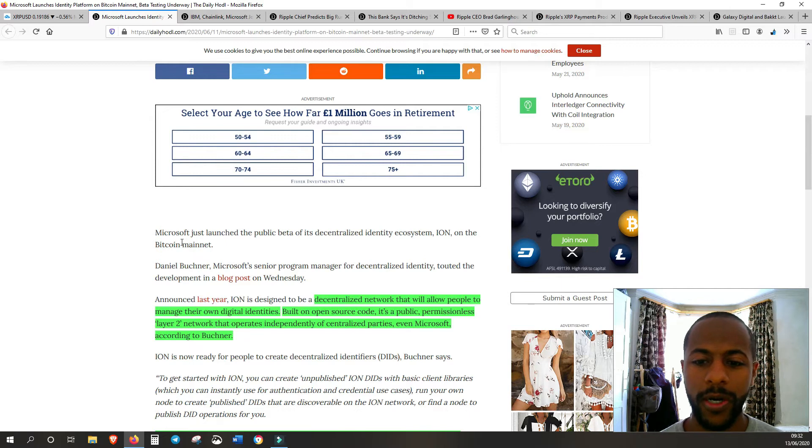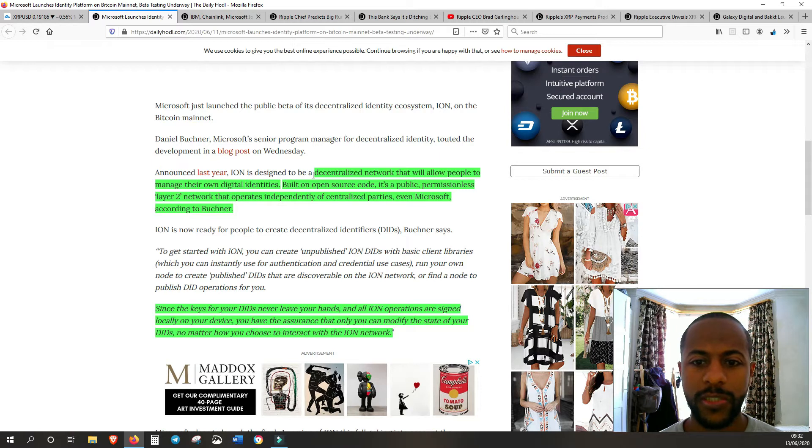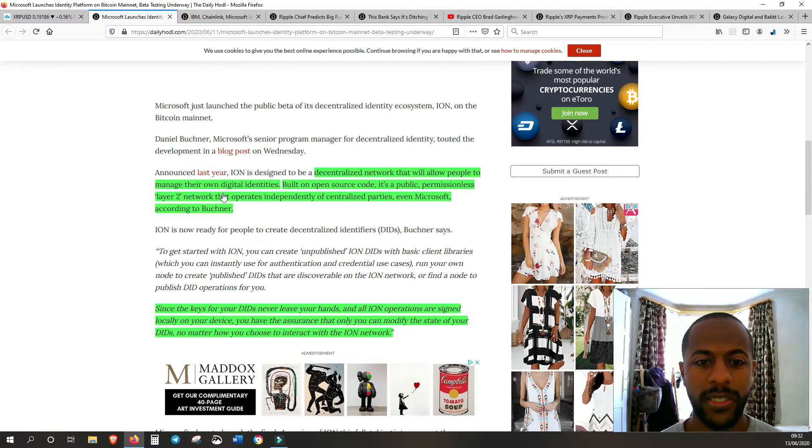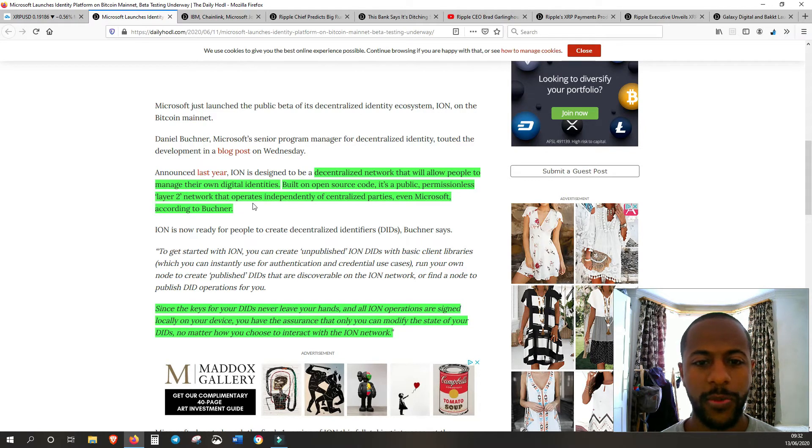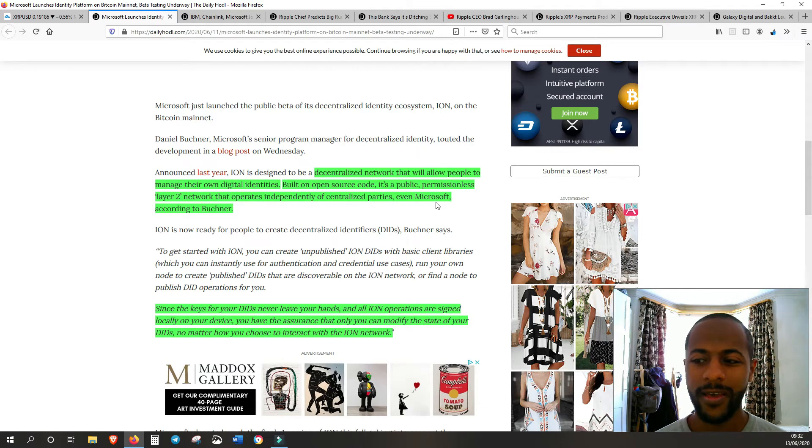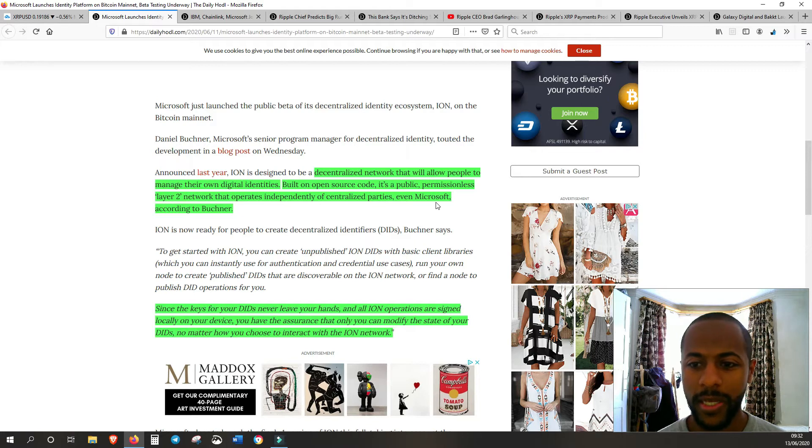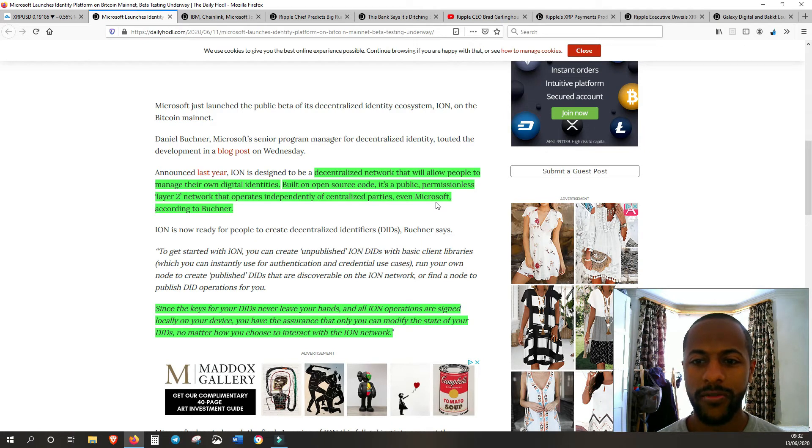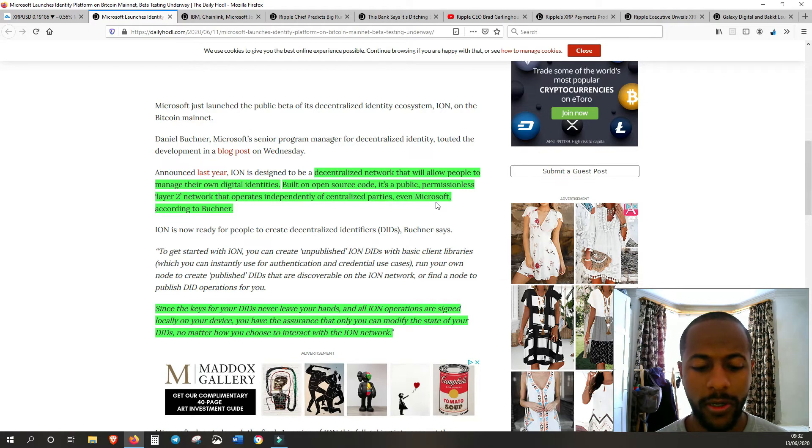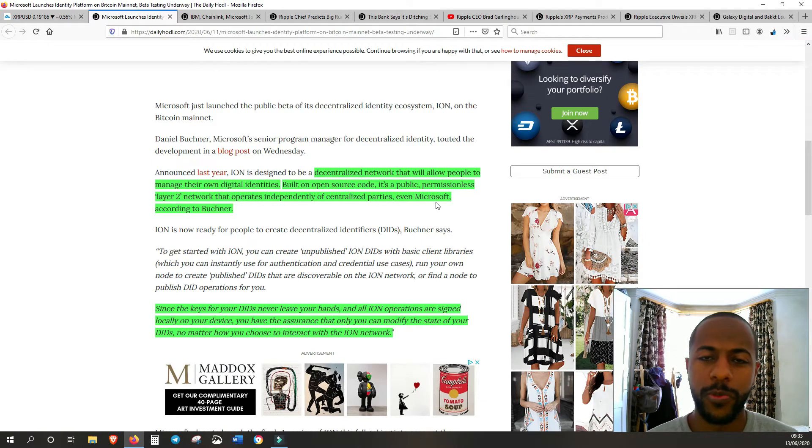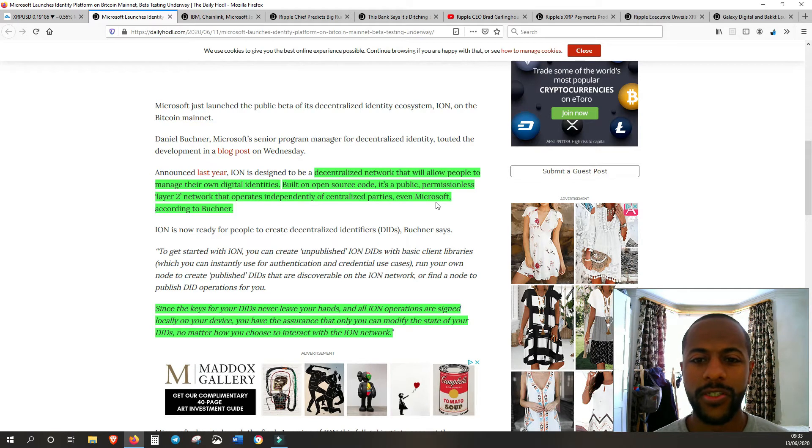The more important part for me is that it's designed to be a decentralized network that will allow people to manage their own digital identities, built on open source code, a public permissionless network that operates independently of any centralized party, even Microsoft. For me, that is the key - that it's completely decentralized and will operate independently of centralized parties, even Microsoft.